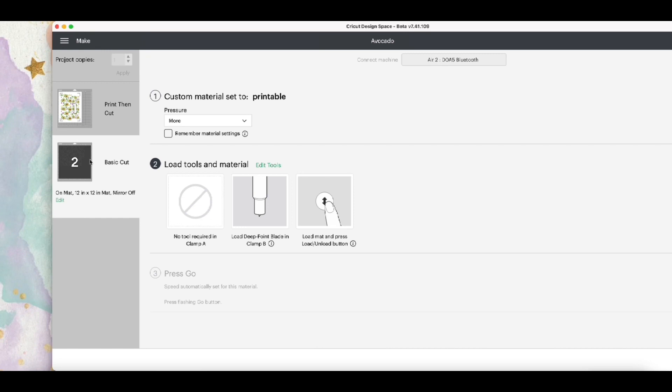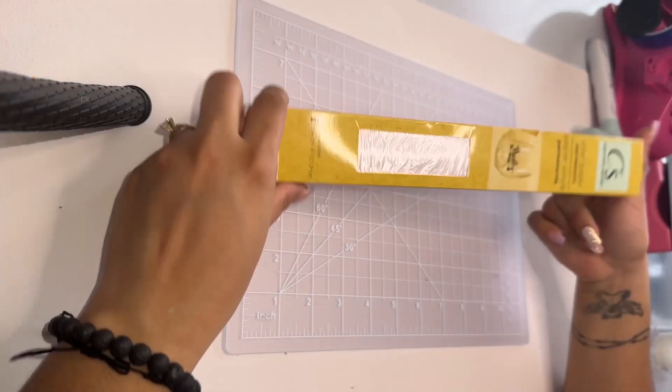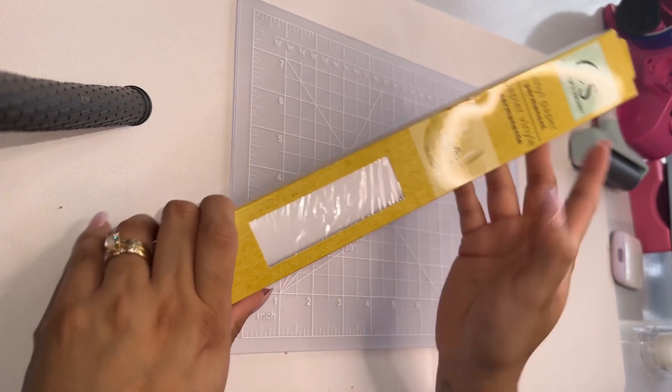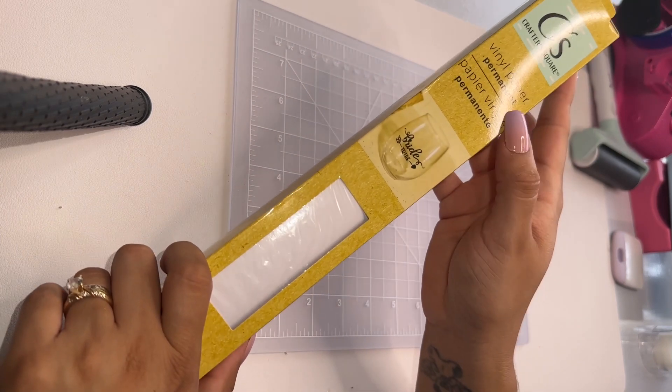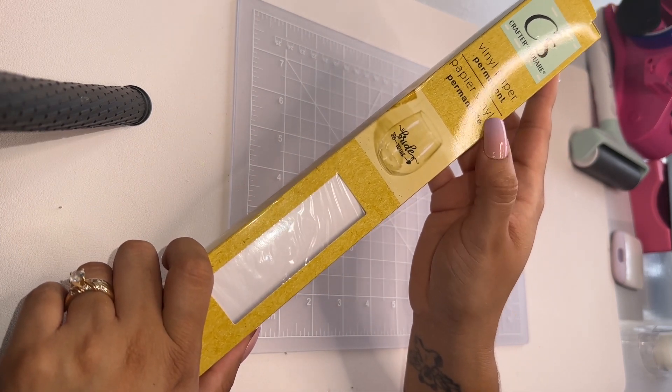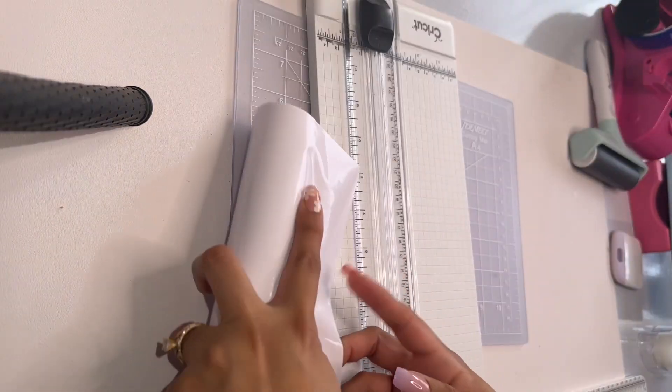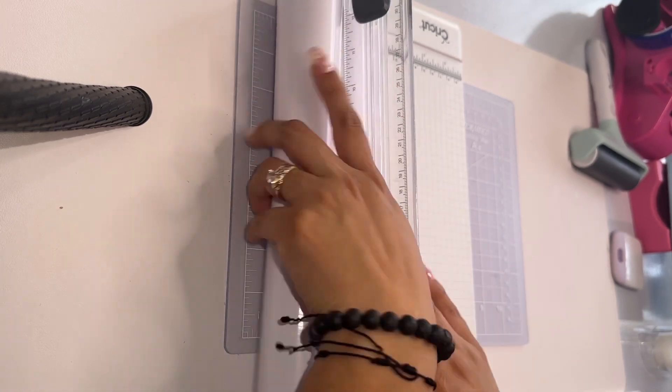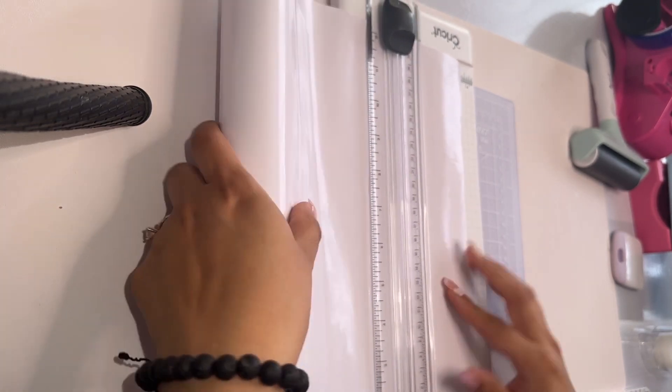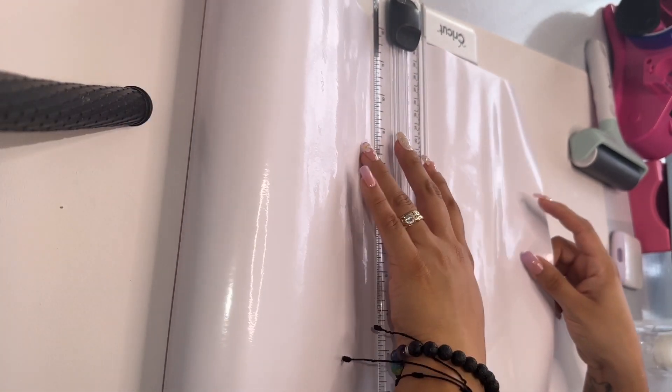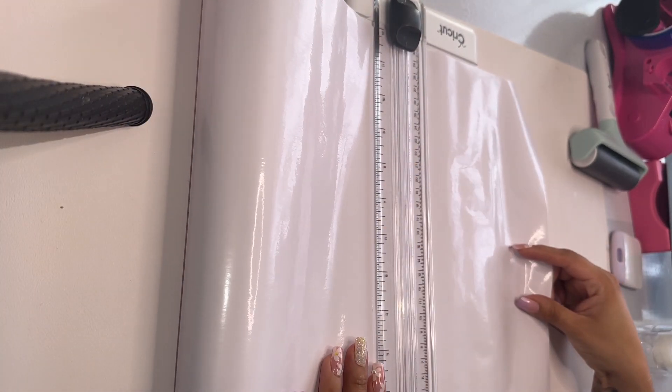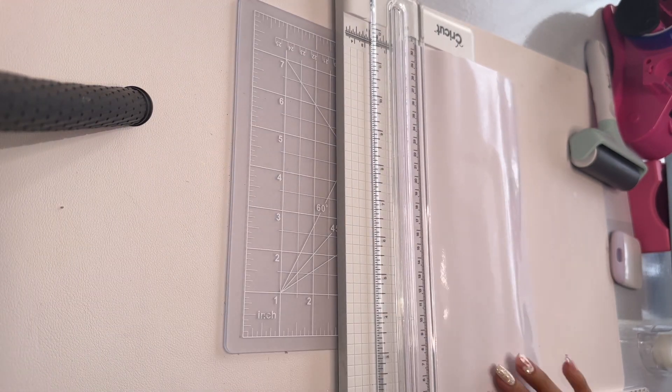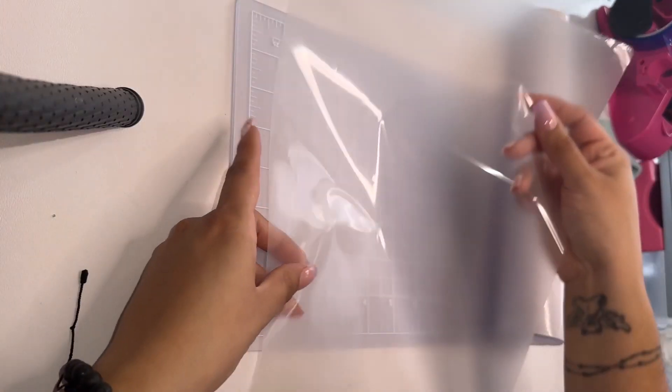I'm showing you how I press my design. This is the Dollar Tree vinyl I'm going to be using. Make sure you get the permanent one because there's a removable one and there's a permanent one. I'm going to cut it to the size that I need it. It says 7.2 by 7.2, so that's what I'm going to do.